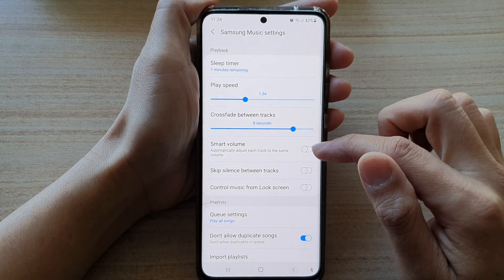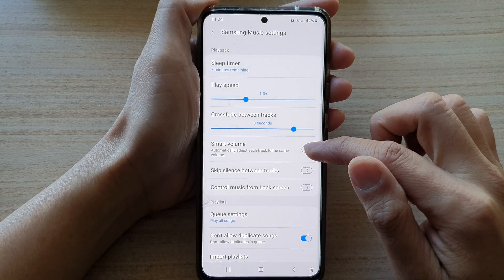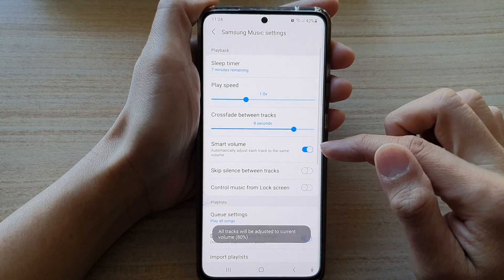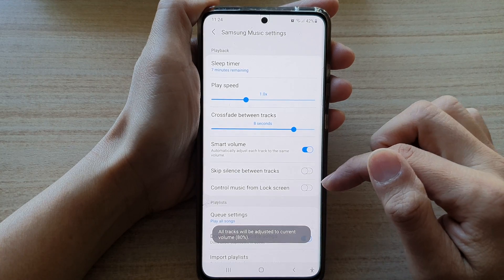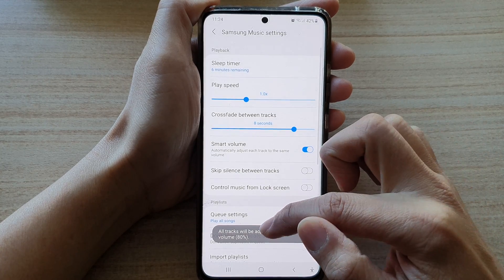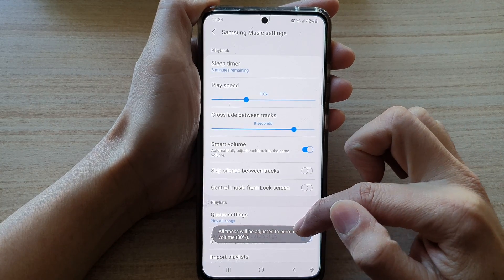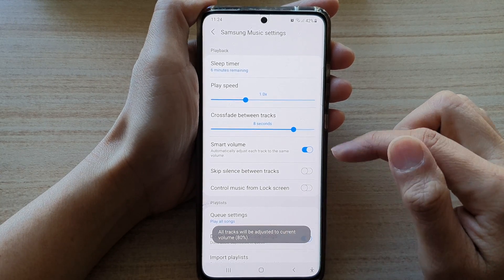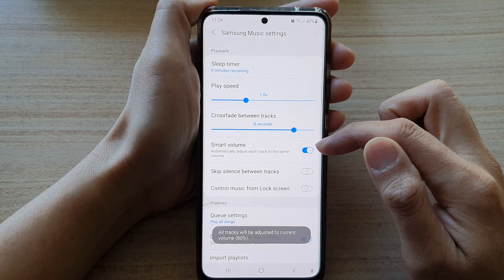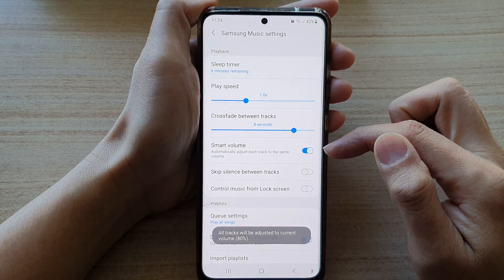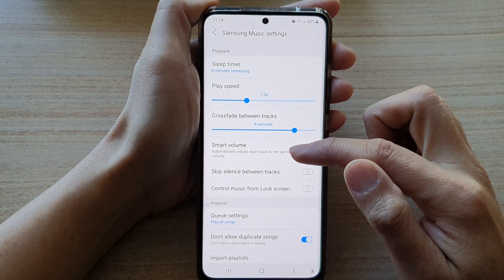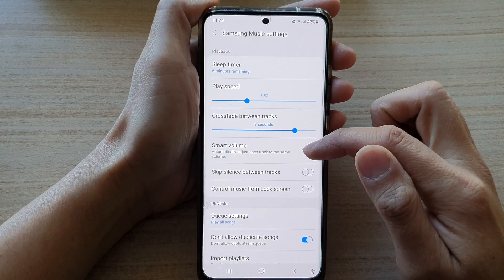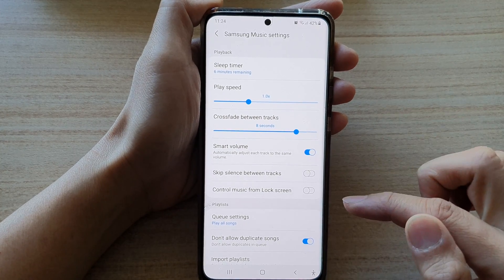In Settings, go down and tap on the Smart Volume switch to turn it on or off. It says that all tracks will be adjusted to the current volume — 80%. When you turn this feature on, it will automatically adjust each track to the same volume.